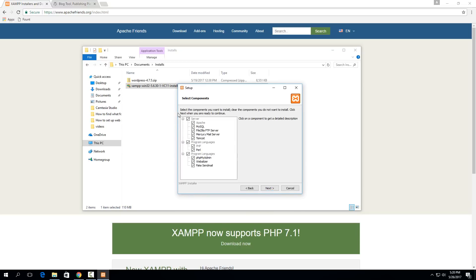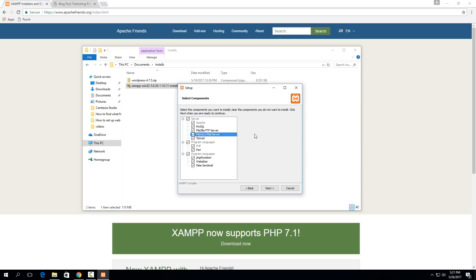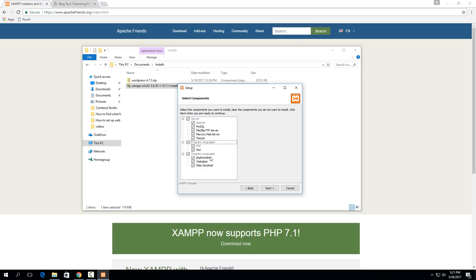These are all the options of the different things you can install. You don't need all of them for WordPress. For example, you don't need fake sendmail, Webalizer, Tomcat, FTP, or Mercury Mail. But if you want to leave them checked, they won't conflict with anything. The ones you specifically do need for this tutorial are Apache, MySQL, PHP and Perl, and phpMyAdmin. As long as you have those checked, everything I show you will work.